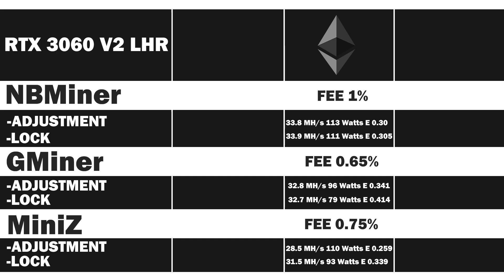Let's have a look at the average. 31.5 megahash per second at 93 watts, which gives an efficiency rate of 0.339.